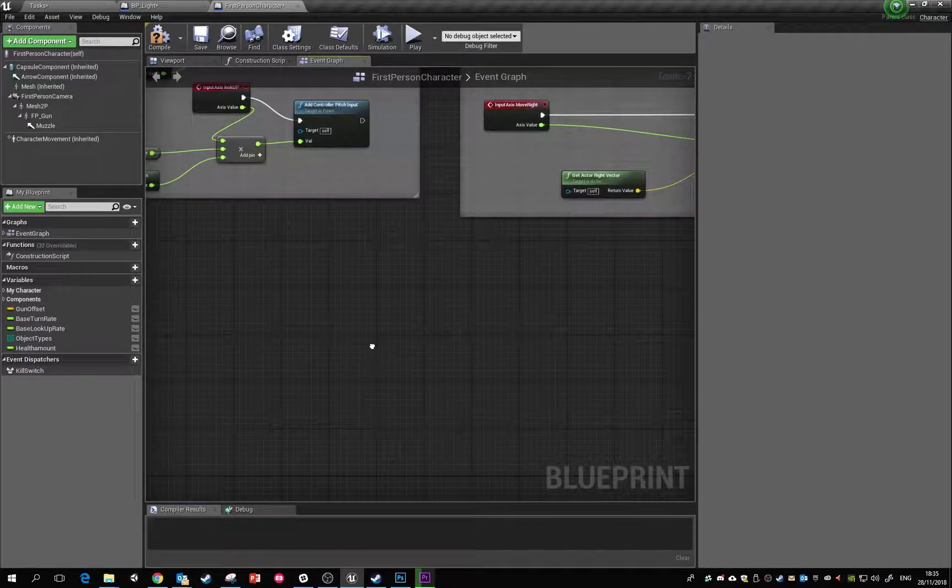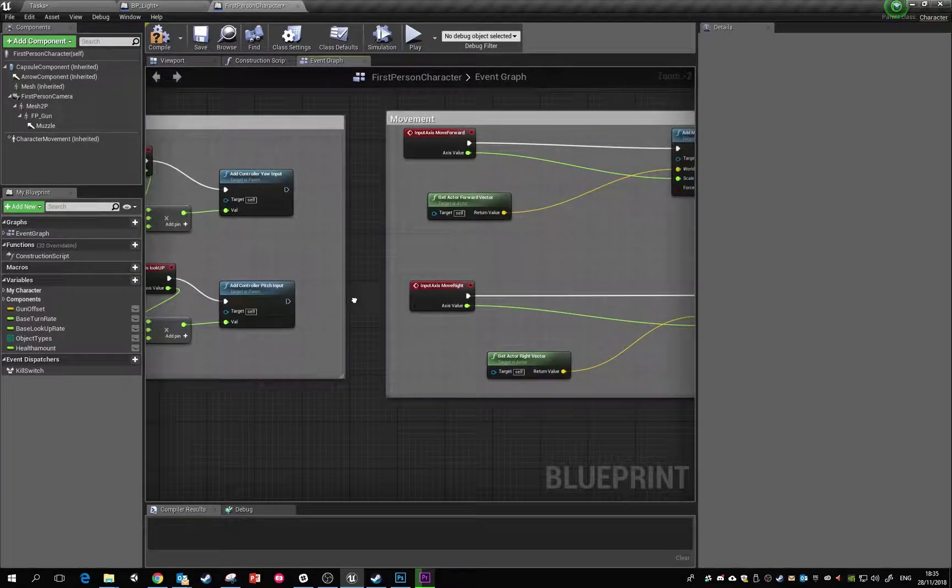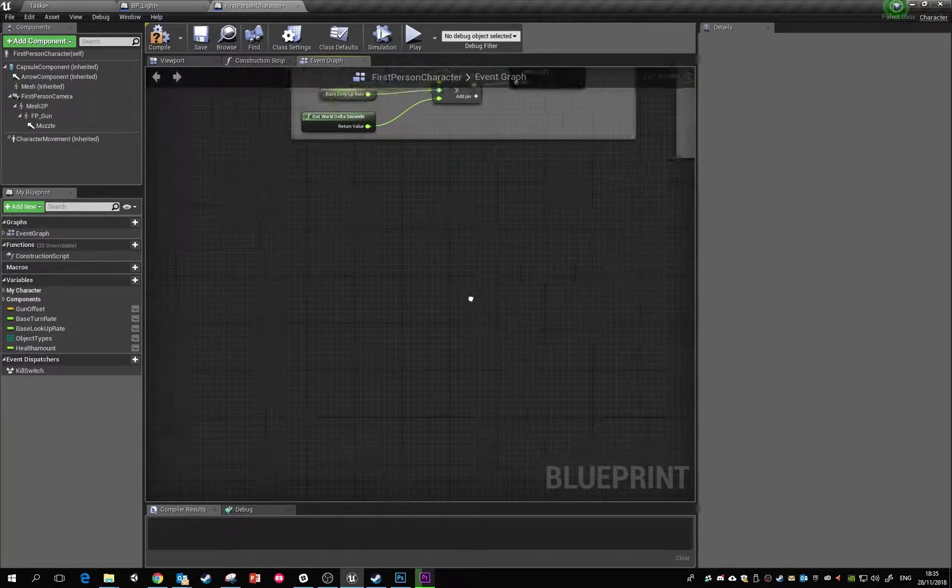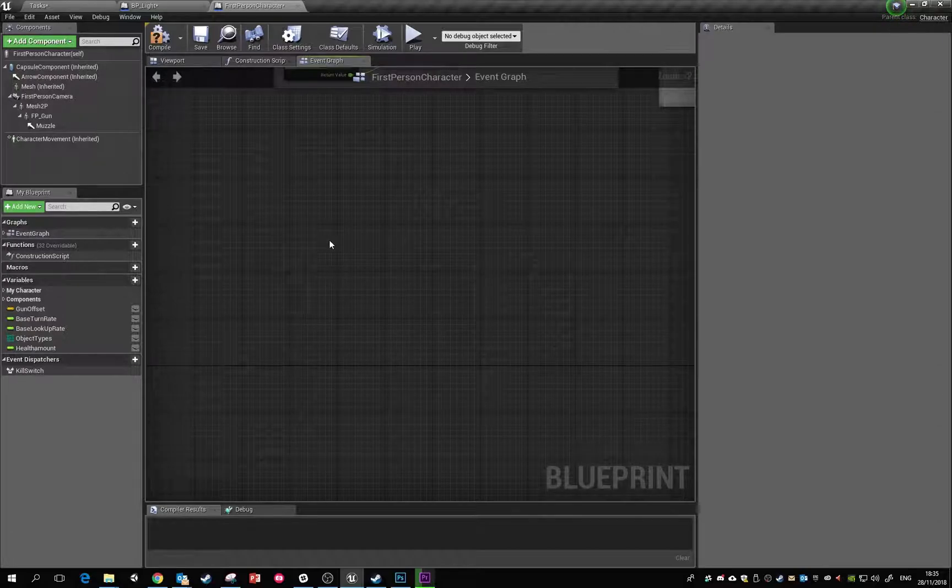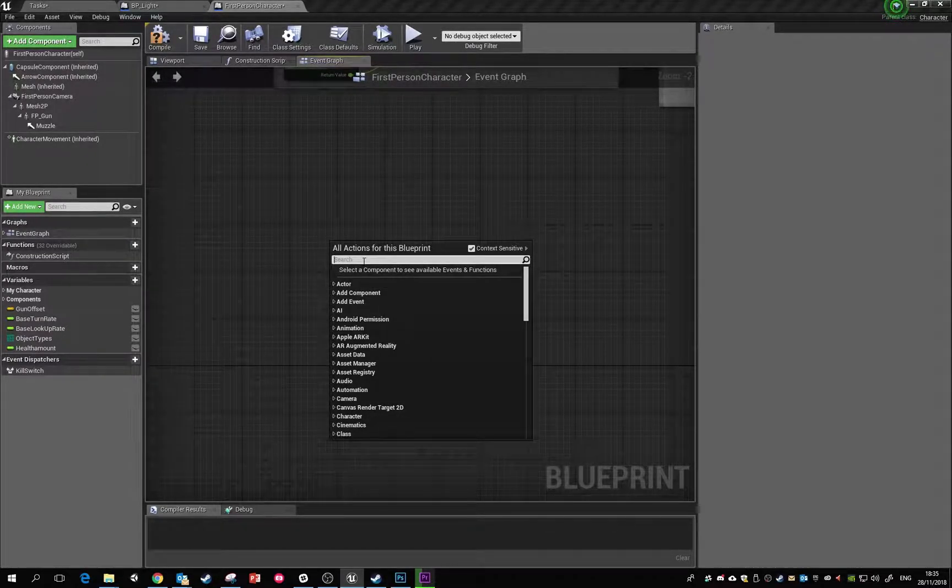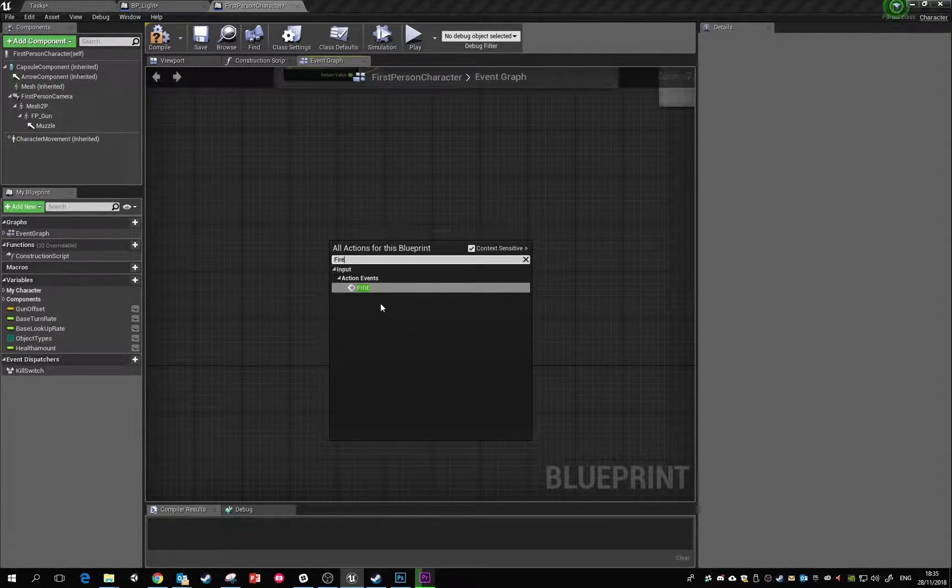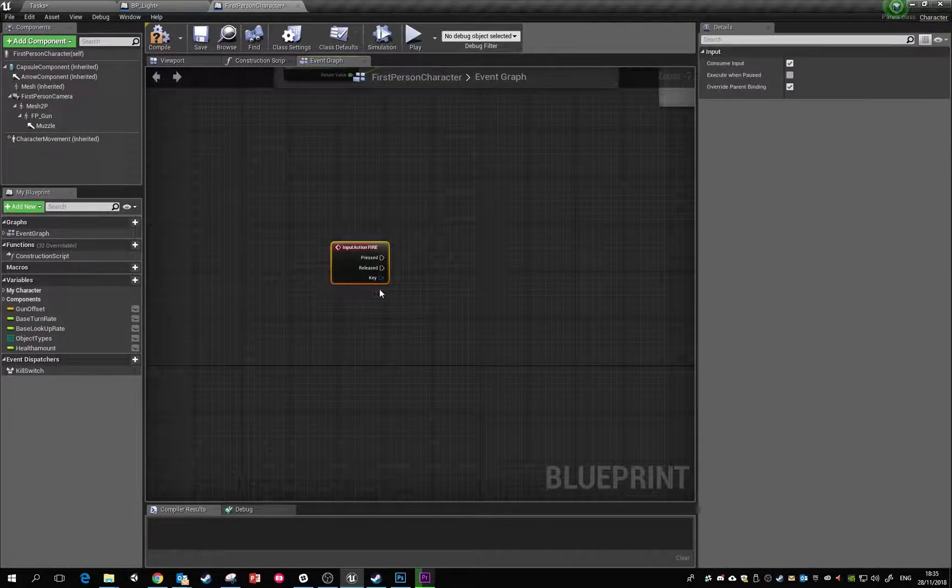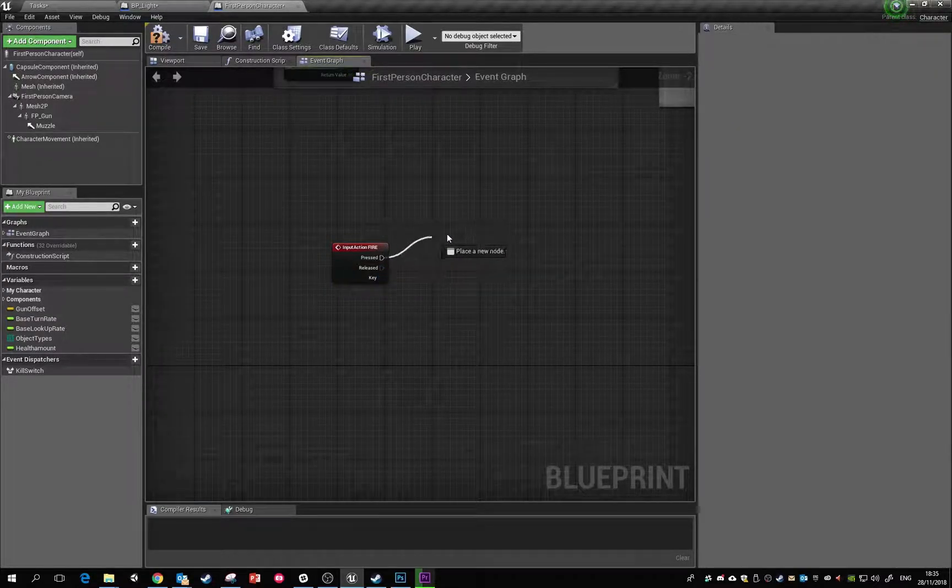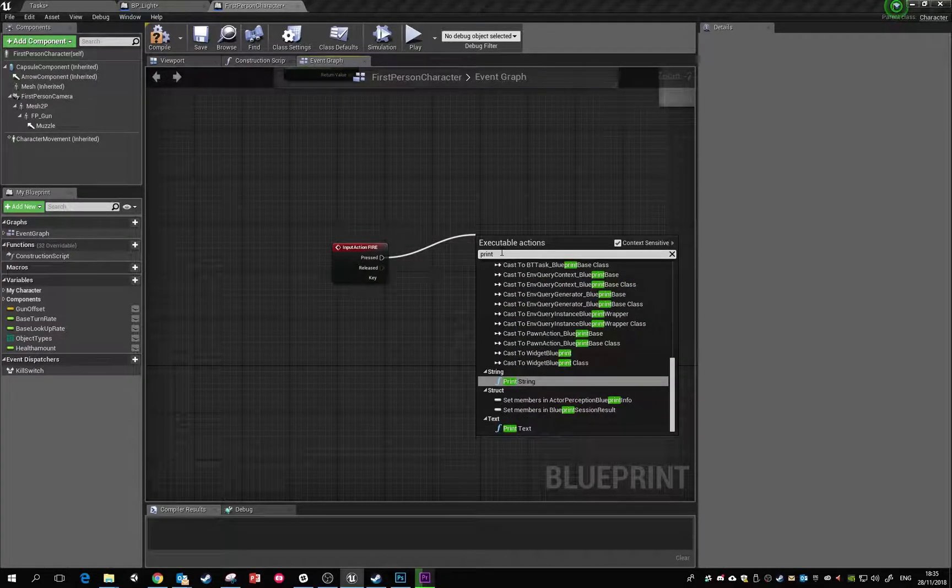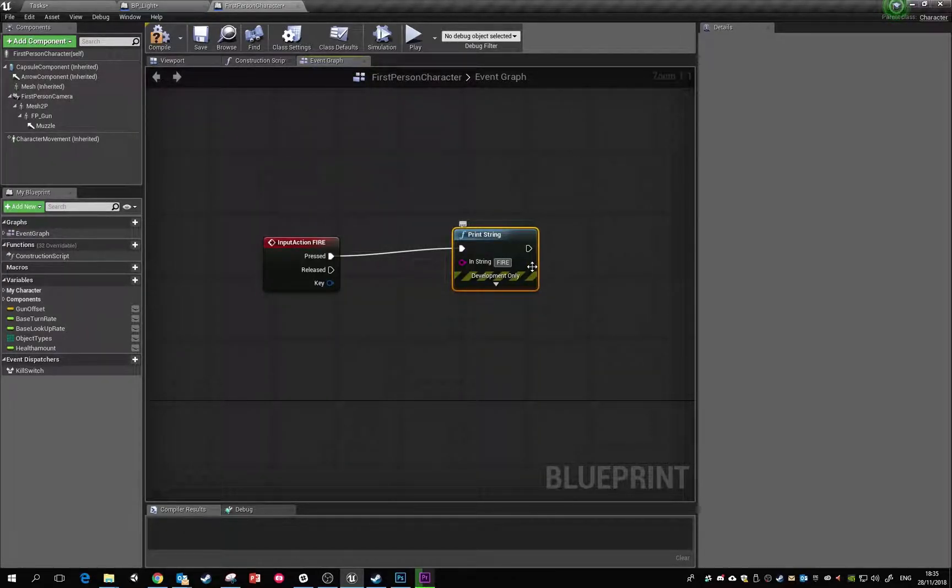If we right-click here and call fire, you'll see in the action events, fire exists. That's a button press. As a quick test to see if this works, we're going to drag off whenever it's pressed and call print string. Inside this we'll just write fire. There's some more options on print strings - you can change the color and the duration they're on screen. We'll say these appear for three seconds.